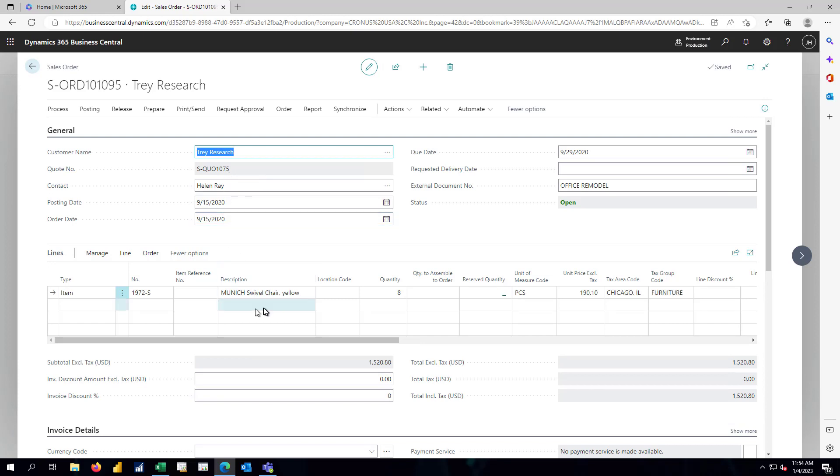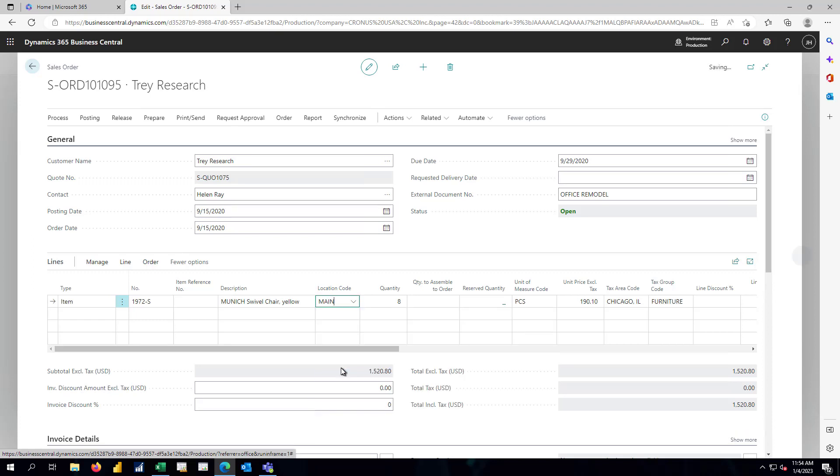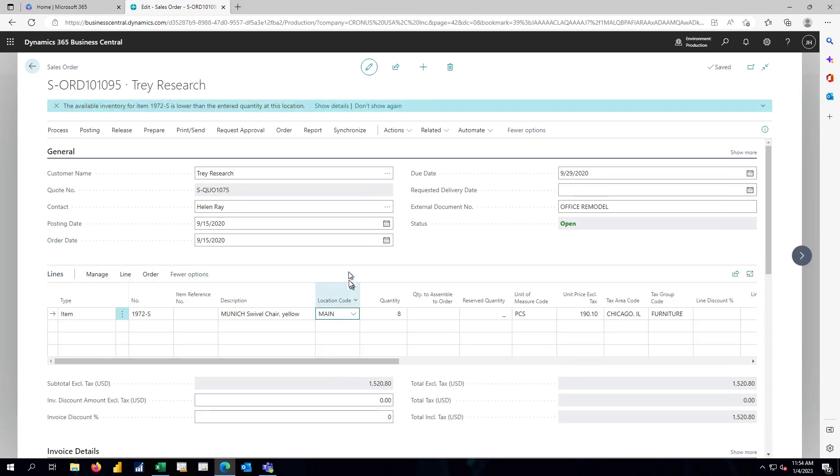As a reminder, they were looking for eight of the chairs for their office remodel project. I see in the sales order, though, we've not specified what location we're going to use to fulfill this order. I'll specify the main warehouse, and Business Central reports back to me that we don't have any available at that particular location.